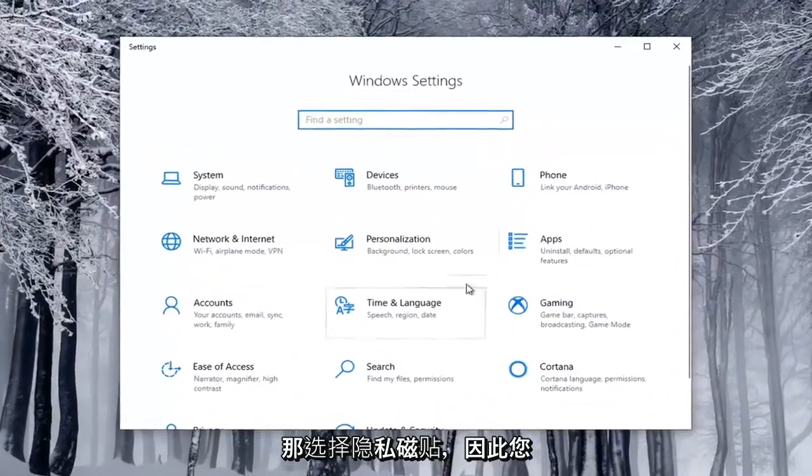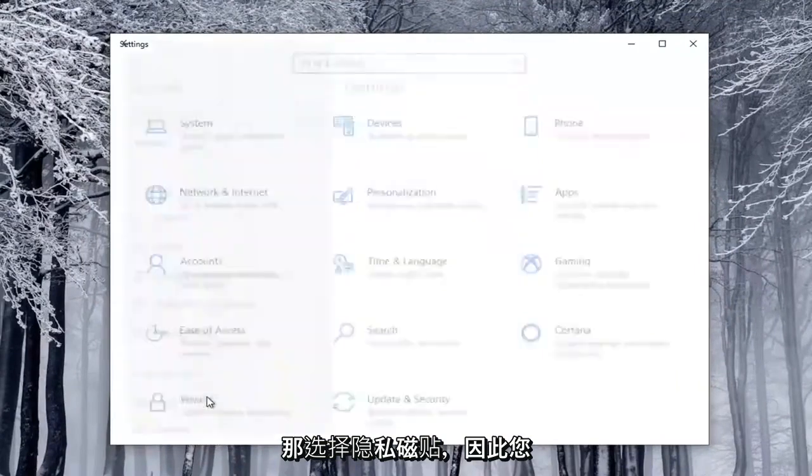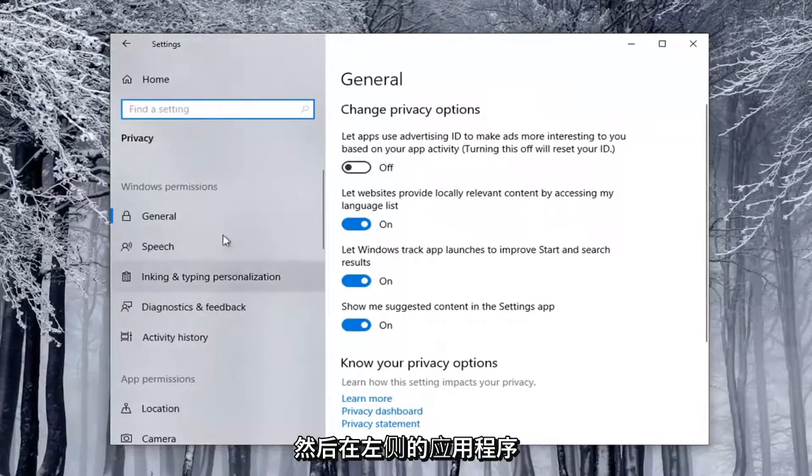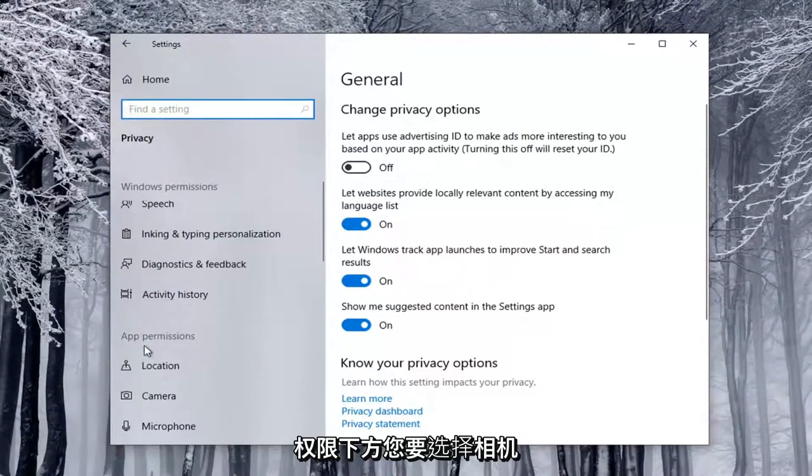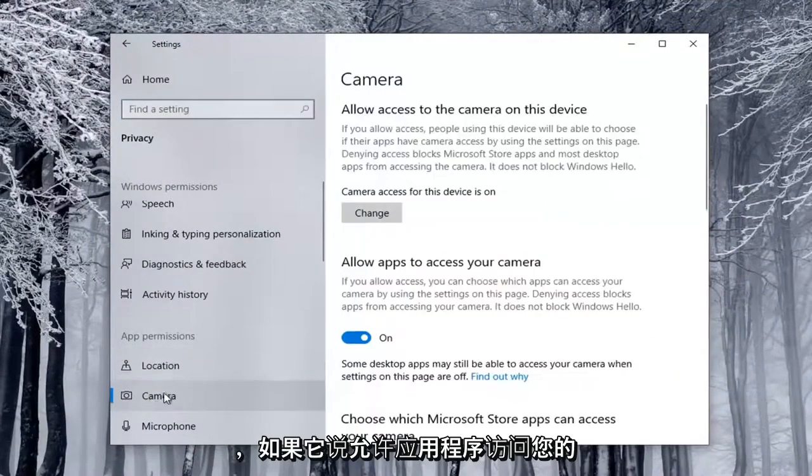Select the Privacy tile, so you might have to scroll down to see it. And then on the left side, underneath App Permissions, you want to select Camera.